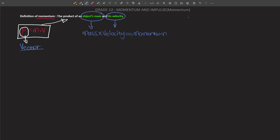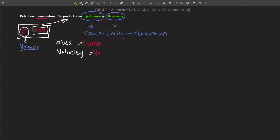The reason momentum is a vector is because of this product. It is a product of mass and velocity. If we look closely, mass is a scalar physical quantity and velocity is a vector physical quantity. A scalar may be multiplied by a vector.